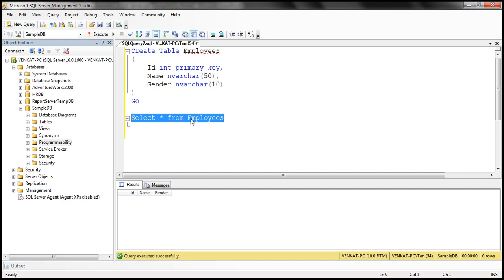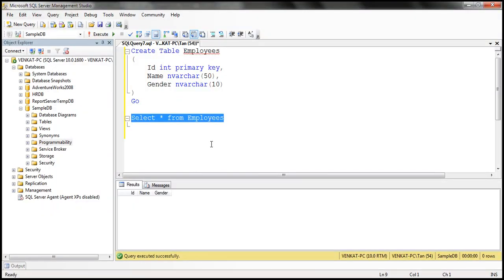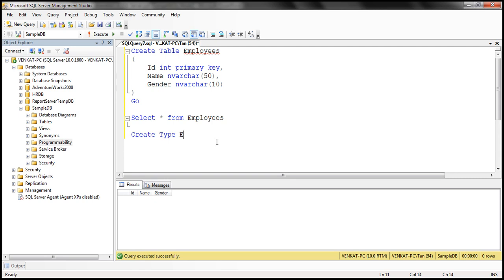Let's look at the steps involved. The first step is to create a user-defined table type. We create a user-defined table type using the CREATE TYPE statement. I'm going to name our user-defined table type EMP table type. This is going to be a user-defined table type, so AS TABLE.